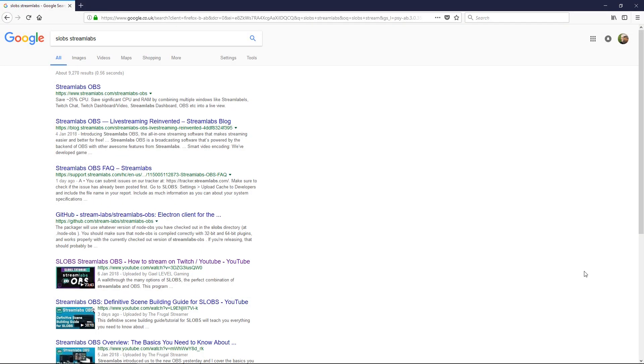Good evening. So what am I talking about this evening? Well, let's have a look. You should see the mouse pointer going over here, just looking at a web page. Oh, Streamlabs OBS. What's that, Neil?